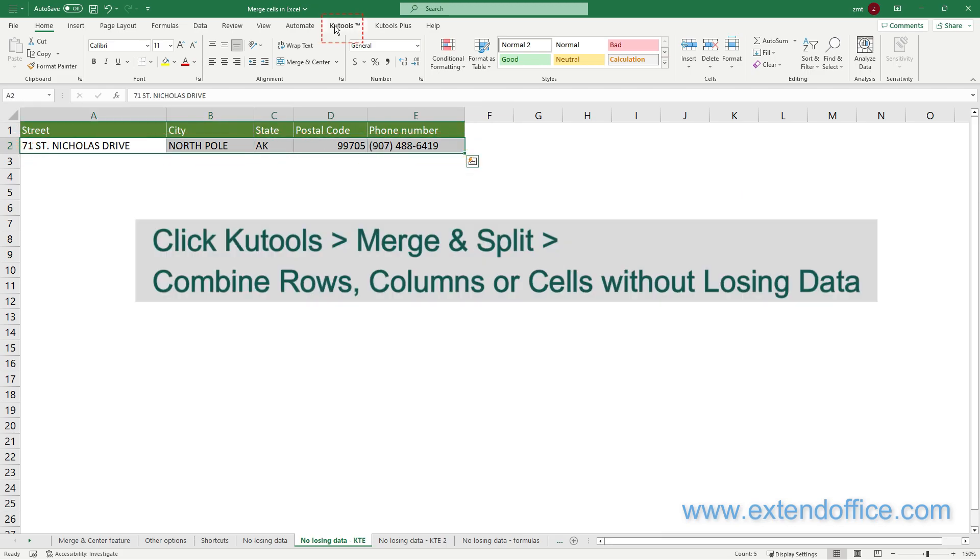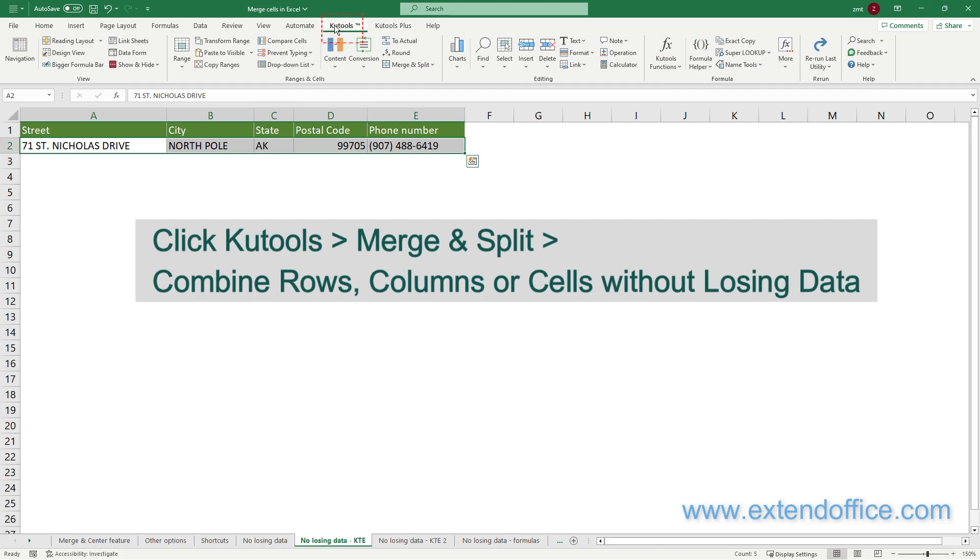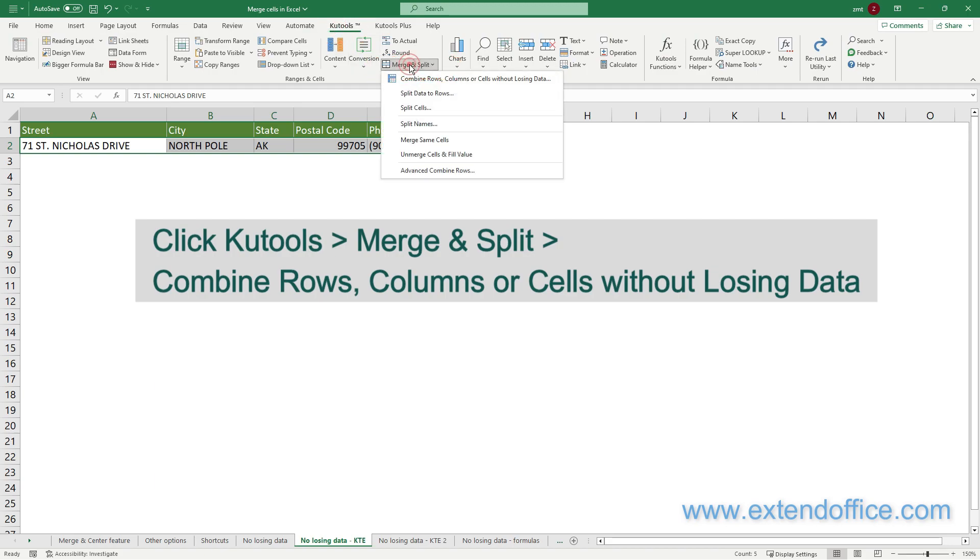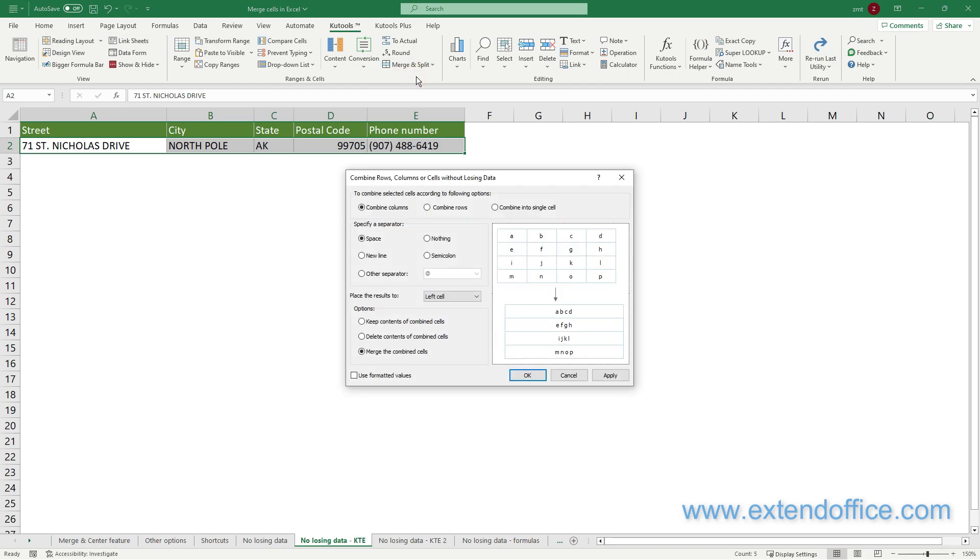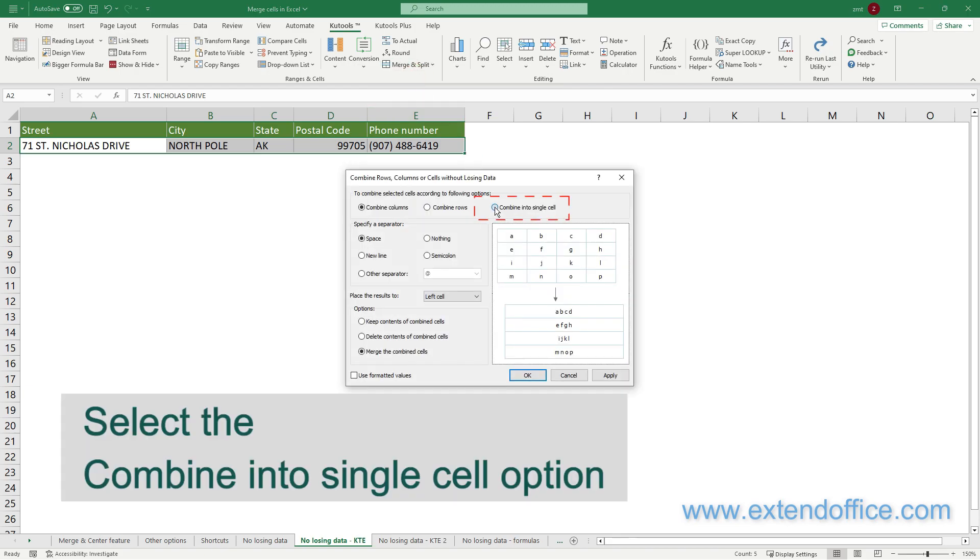Then click Kutools, Merge and Split, Combine rows, columns or cells without losing data. In the dialog, select the Combine into Single Cell option, then select the Space option as the separator.